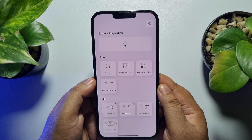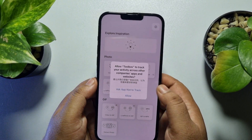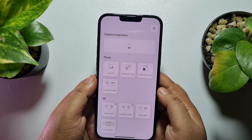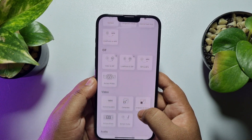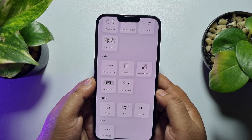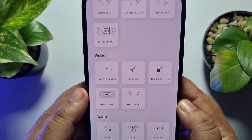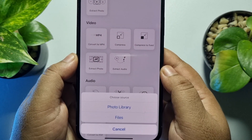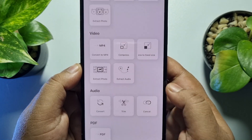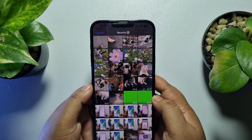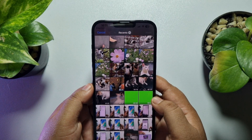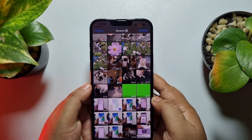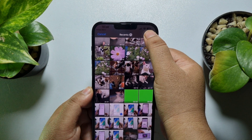Once it's installed, launch the app. In the app UI, scroll down and under Video, tap on Extract Photo. Then tap on Photo Library, select your video from the library, and tap Next.